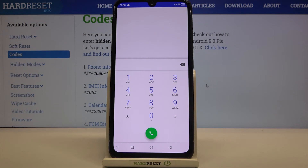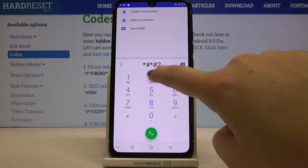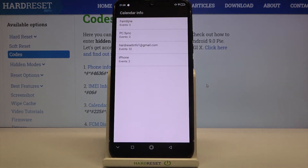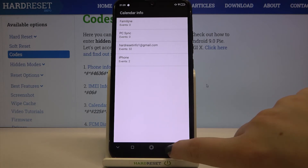Now let me enter the calendar info which is asterisk pound asterisk pound 225 pound asterisk pound asterisk. As I said we are in a calendar info. Here we can check some events connected to the family, some holidays in your country or events attached to your mail. This is the best option to check the events and store them in one place, so you don't have to worry about forgetting anniversaries or important events.